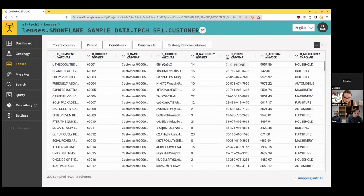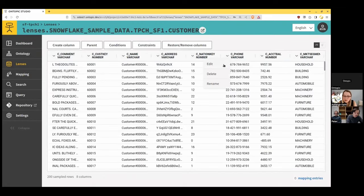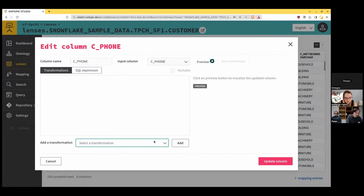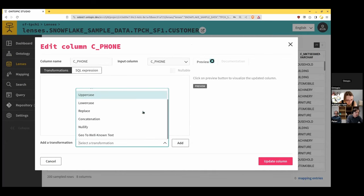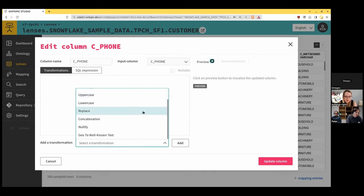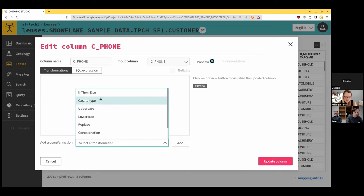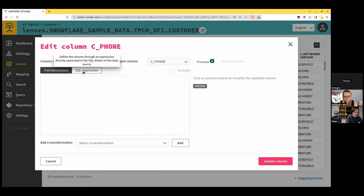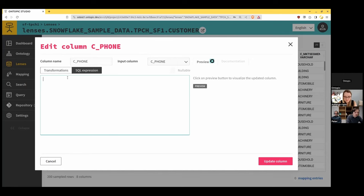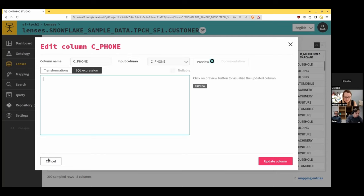Yeah, so we do have a list. We have a certain number of transformations. It's obviously not an exhaustive list. And if you need something else, you can always fall back to SQL expression. And that's an expression in the dialect of your database. So that's a fallback solution if you need more.